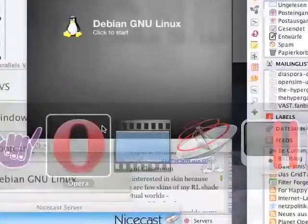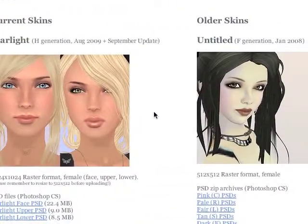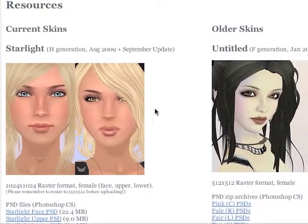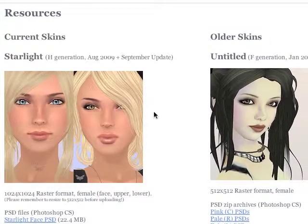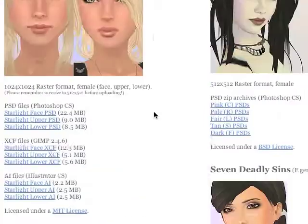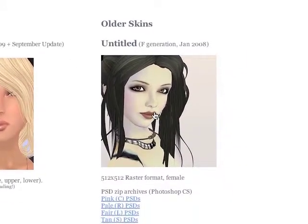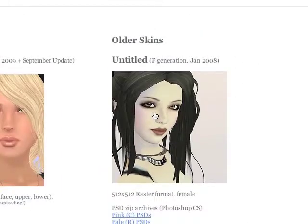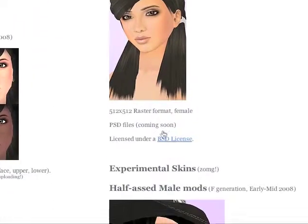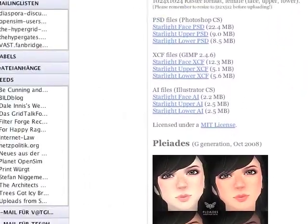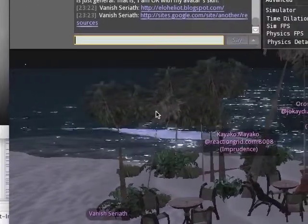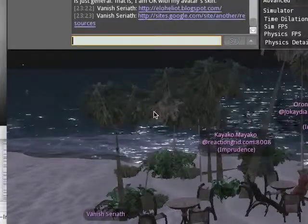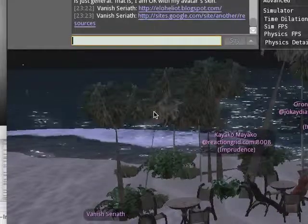Elo made skins in Second Life for quite a while and she's got several different bases that you can use. The latest one is Starlight, which you can see on the top left. Below that is Pleiades, which was the one before that. And on the right side she had the original skins from 2008, which you can use too. Any of these she released under an open license — the older ones under the BSD license, the newer ones under the MIT license. That means you can use these skins and modify them and do basically whatever you want with them. You can resell them, give them away, share them, upload them, use them for anything you like.